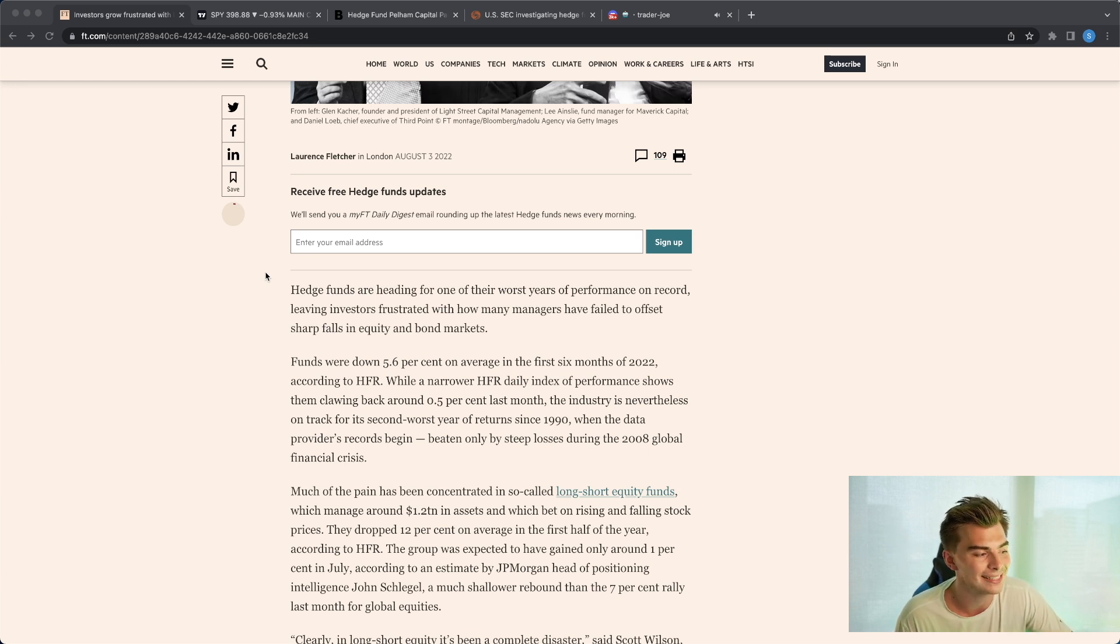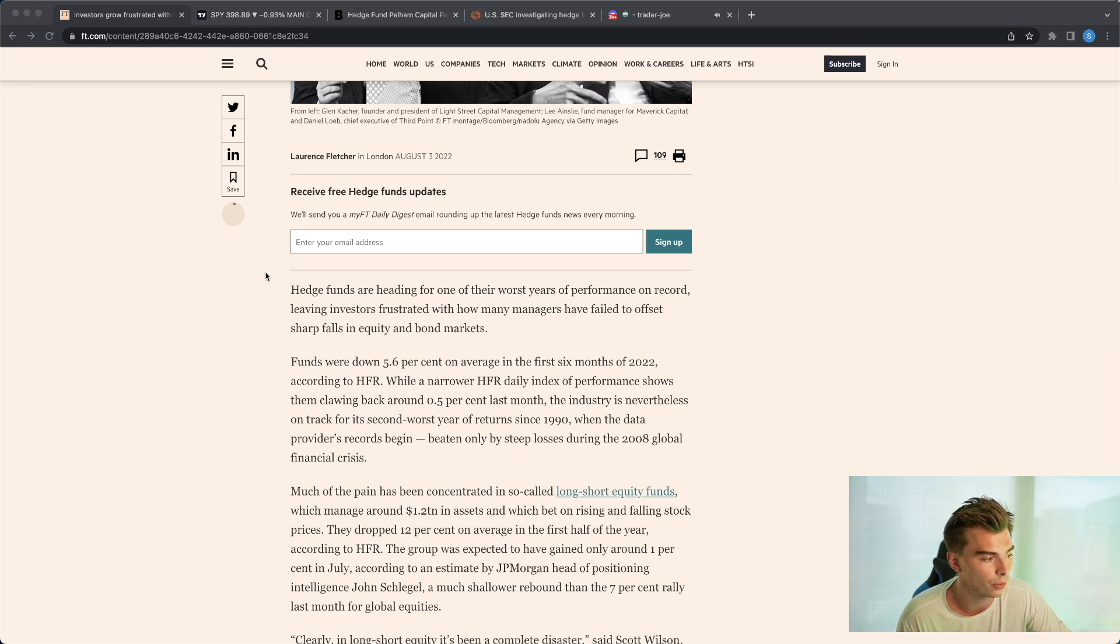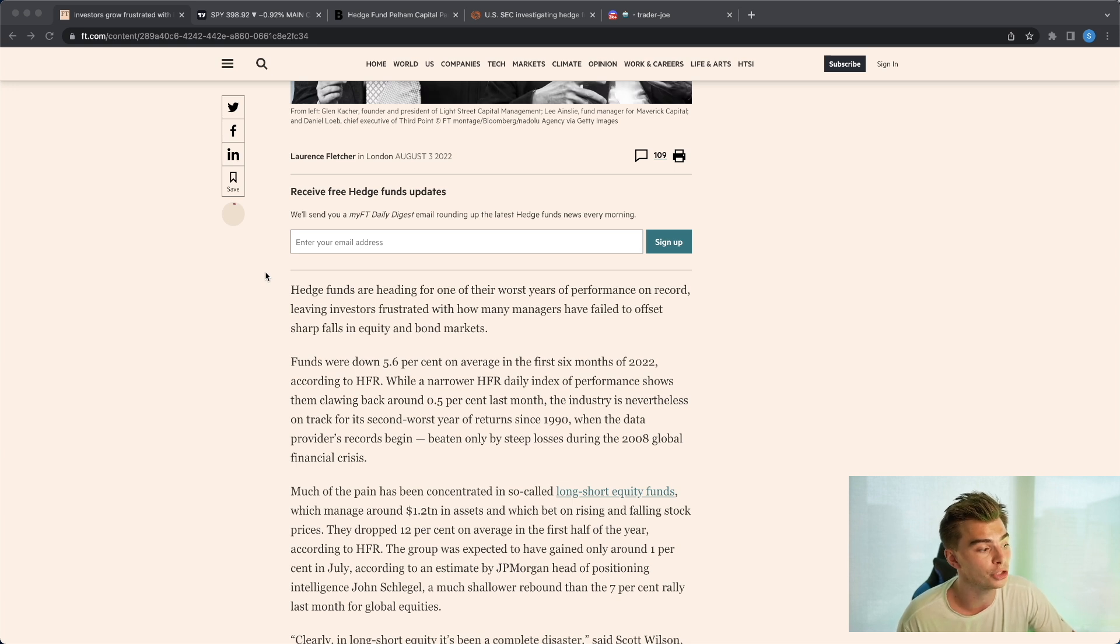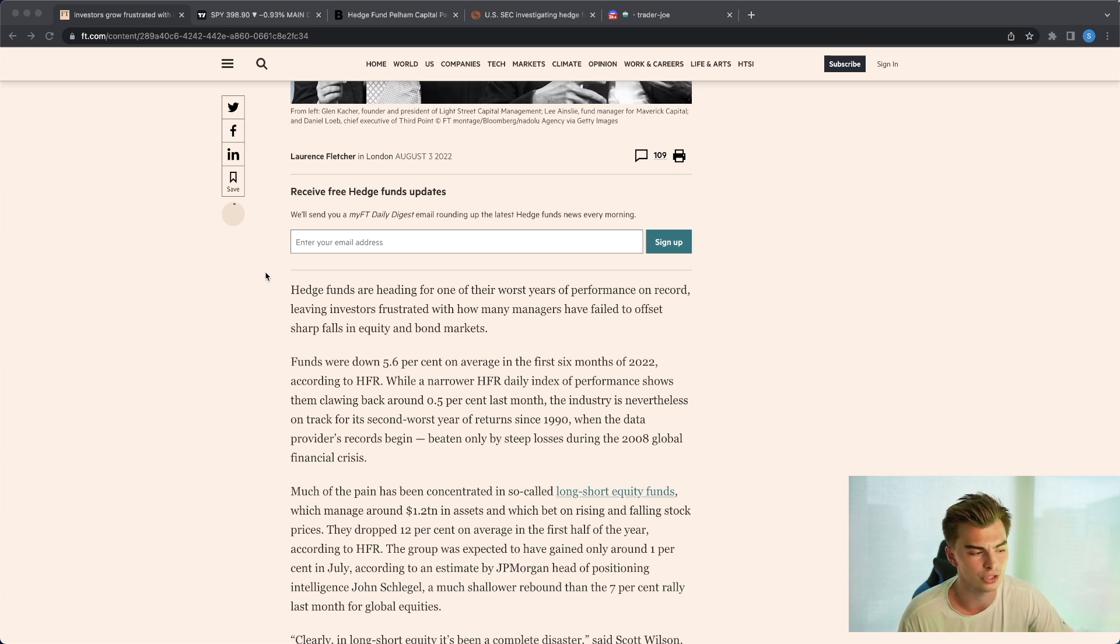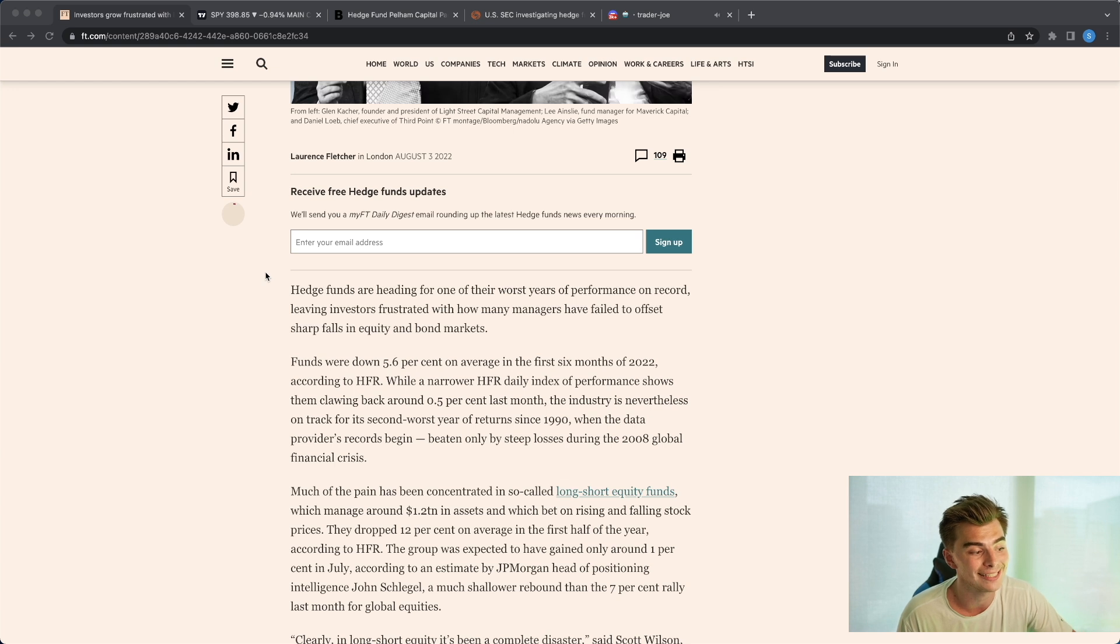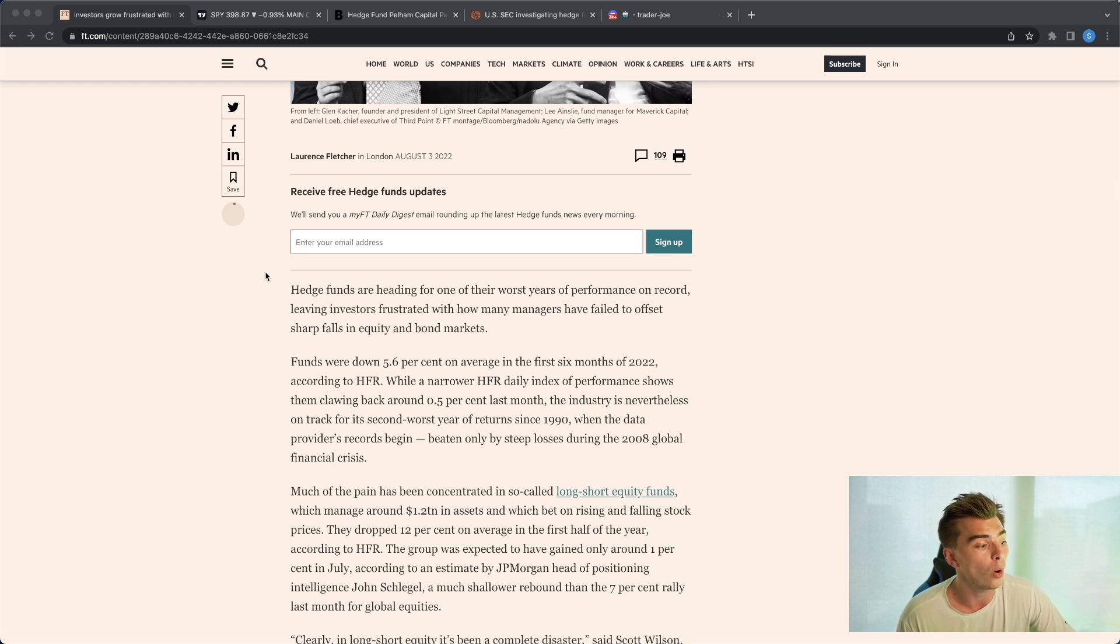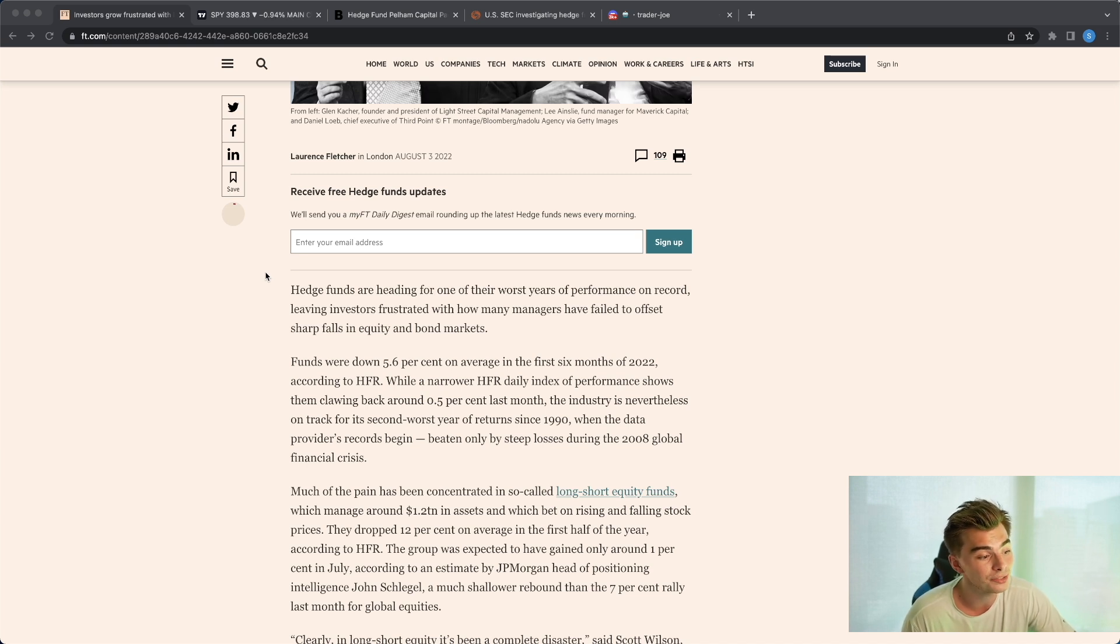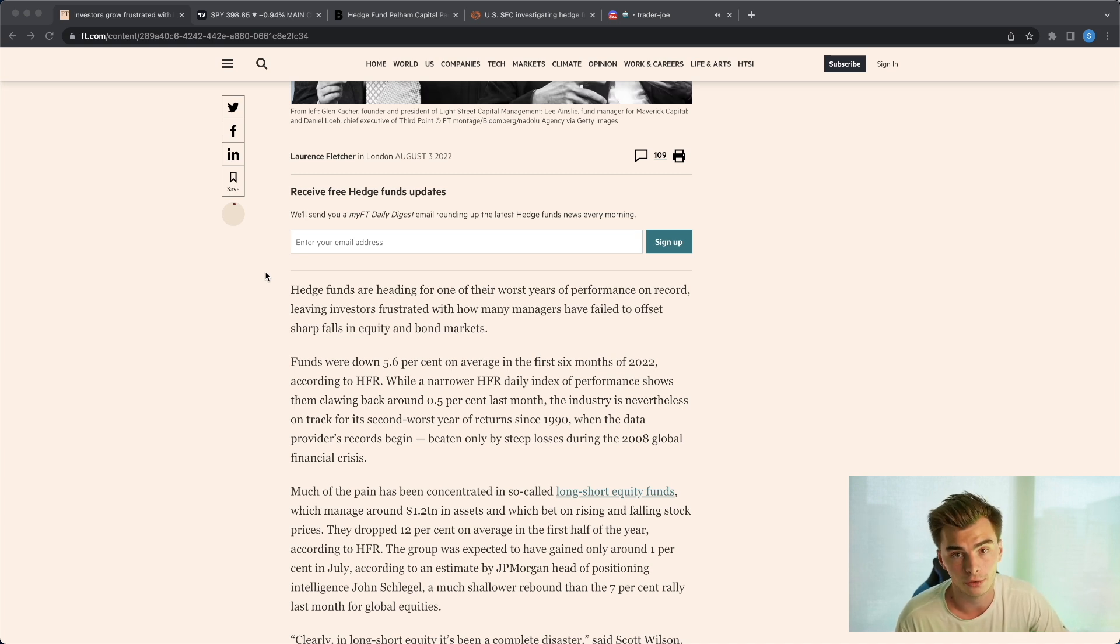Funds were down 5.6% on average in the first six months of 2022 according to HFR, while a narrower HFR daily index of performance shows them clawing back around half a percent last month. So June and July. The industry is nevertheless on track for its second worst year of return since 1990, when the data provider's records begin, only beaten by steep losses during the 2008 global financial crisis.